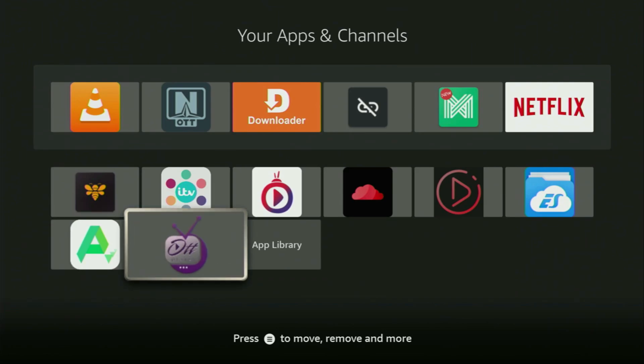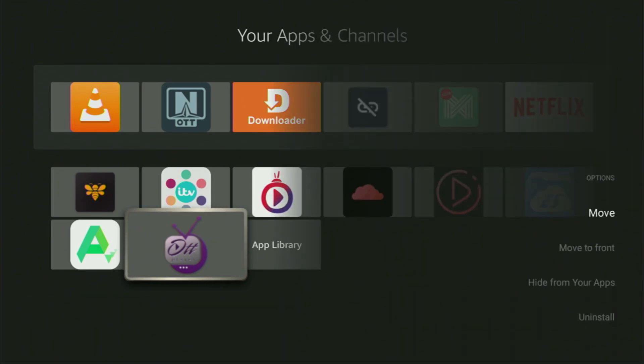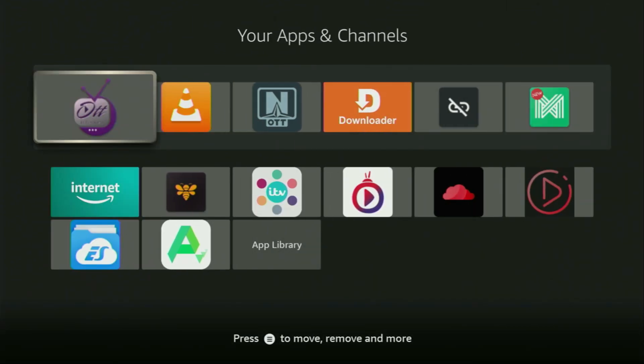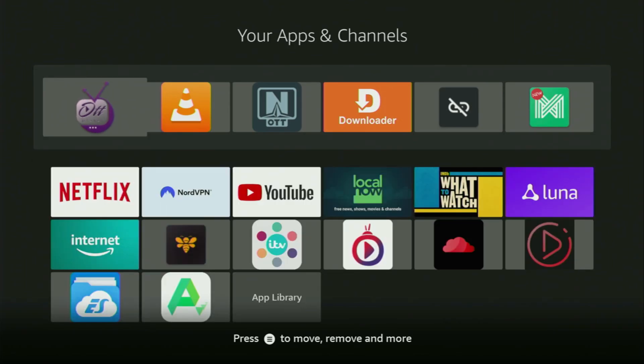Now, I would recommend you to click on the Options button on your remote. That's the button with three horizontal lines. Click on it, and then press on Move to Front. This way, OTT player is always going to be at the very top of your application list, and, therefore, it's going to be super easy for you to access the app every time you need it.